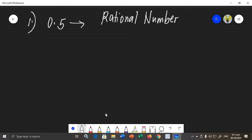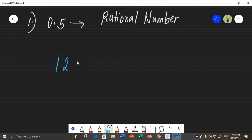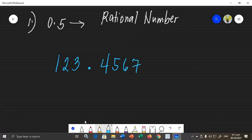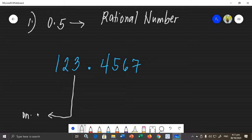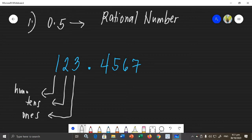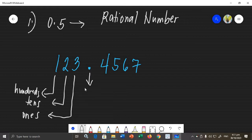The place value of decimal numbers will play an important role here. As a review, I am going to write the place value of decimal numbers. Let's say I have a mixed decimal. For whole numbers, the place values are ones, tens, and hundreds — these are on the left side of the decimal point.